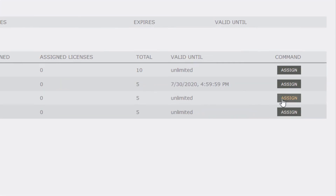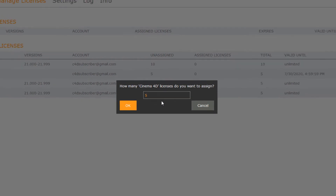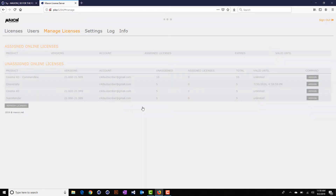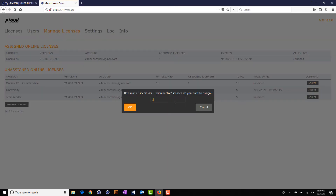We'll go ahead and assign Cinema 4D to the license server. It asks how many licenses you want to assign — you can see here that we have five total licenses. Once you assign licenses to the license server, they're unavailable for use in other instances. However, it is important to note that unassigned floating licenses can be used with a typical user sign-on. We'll assign all five licenses in this account to the license server, and we'll also assign the command line licenses. You can see that we have a total of ten available.